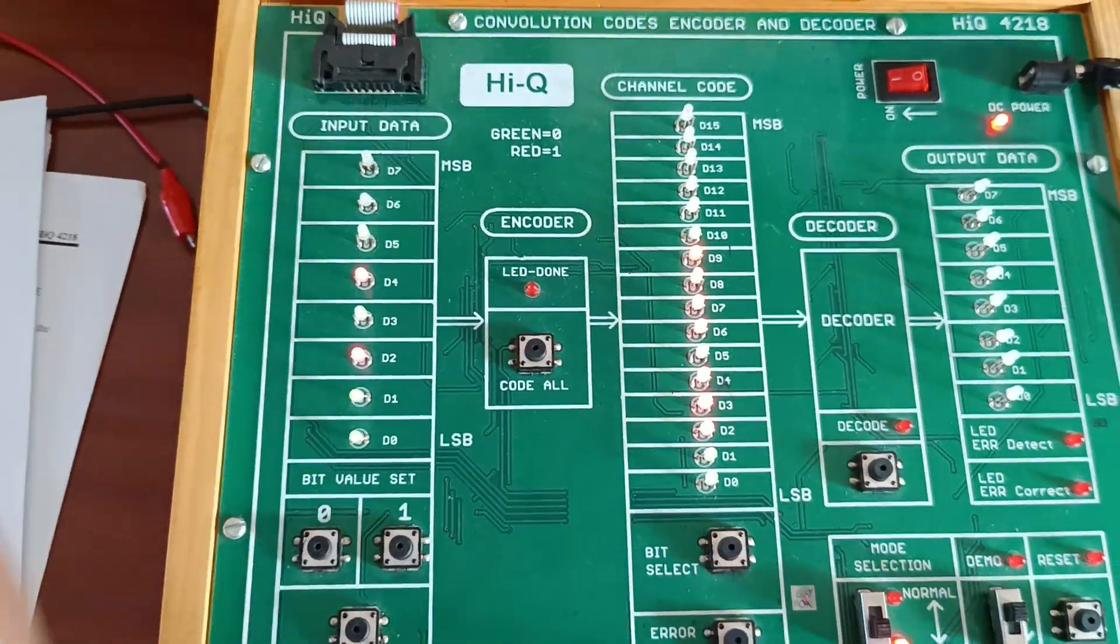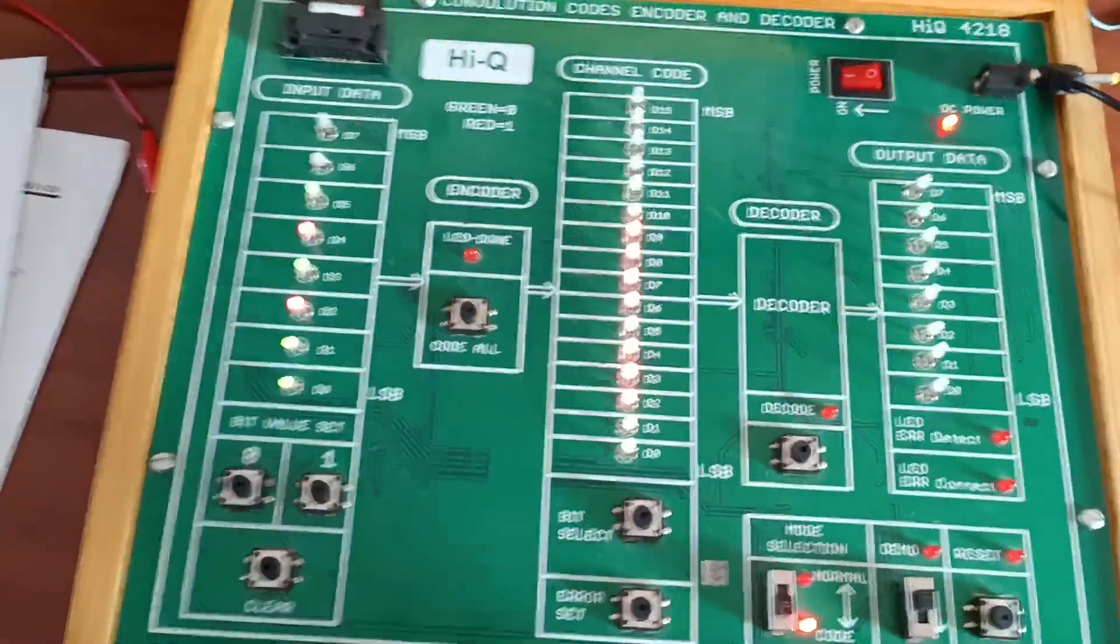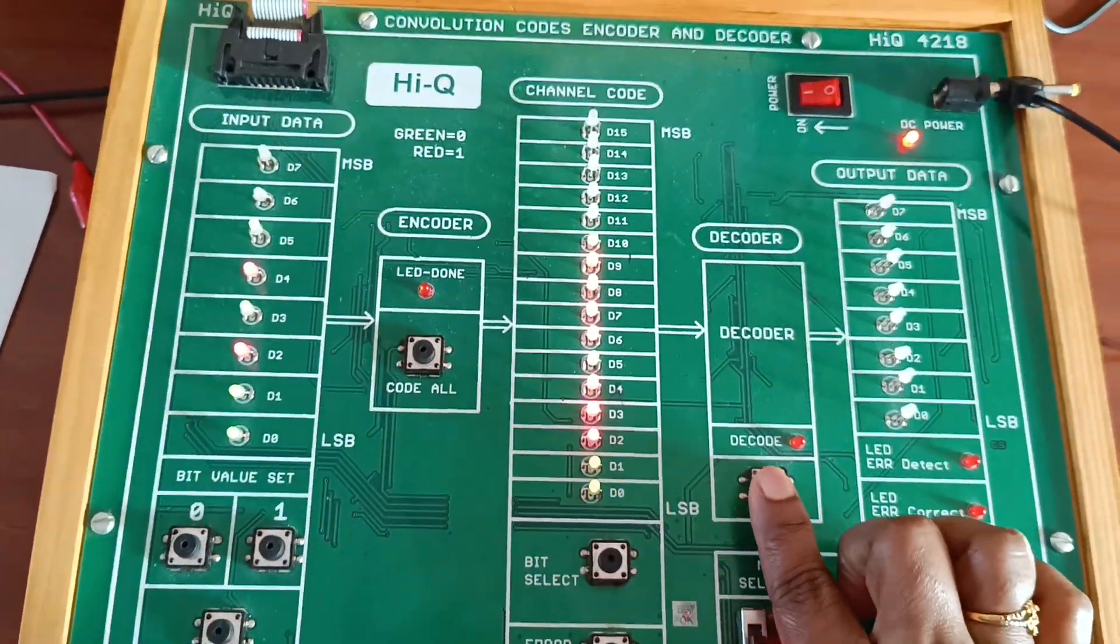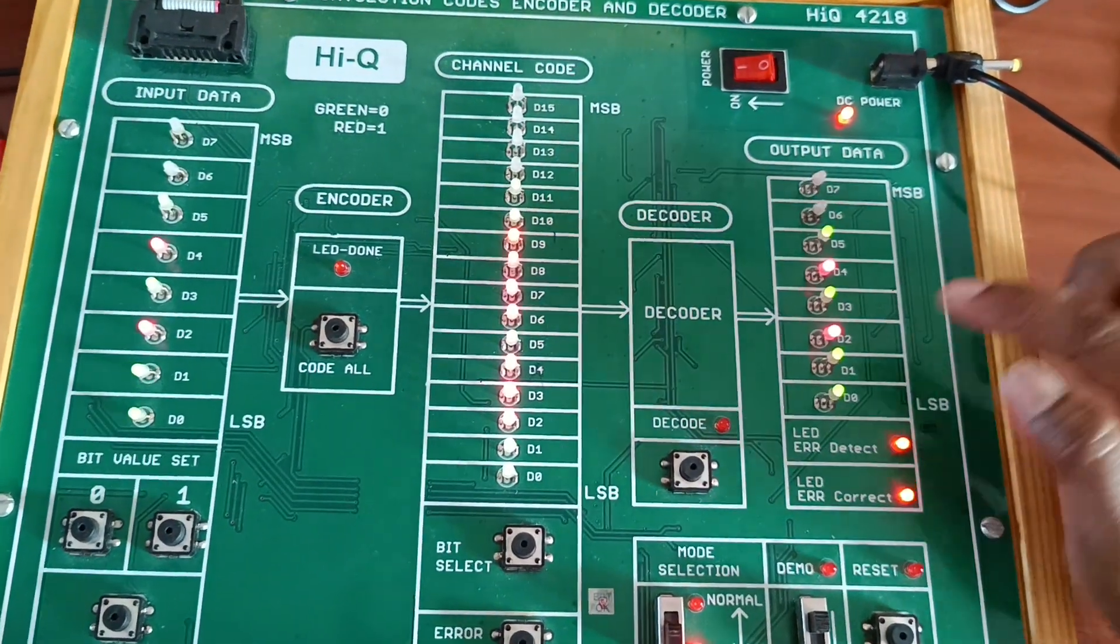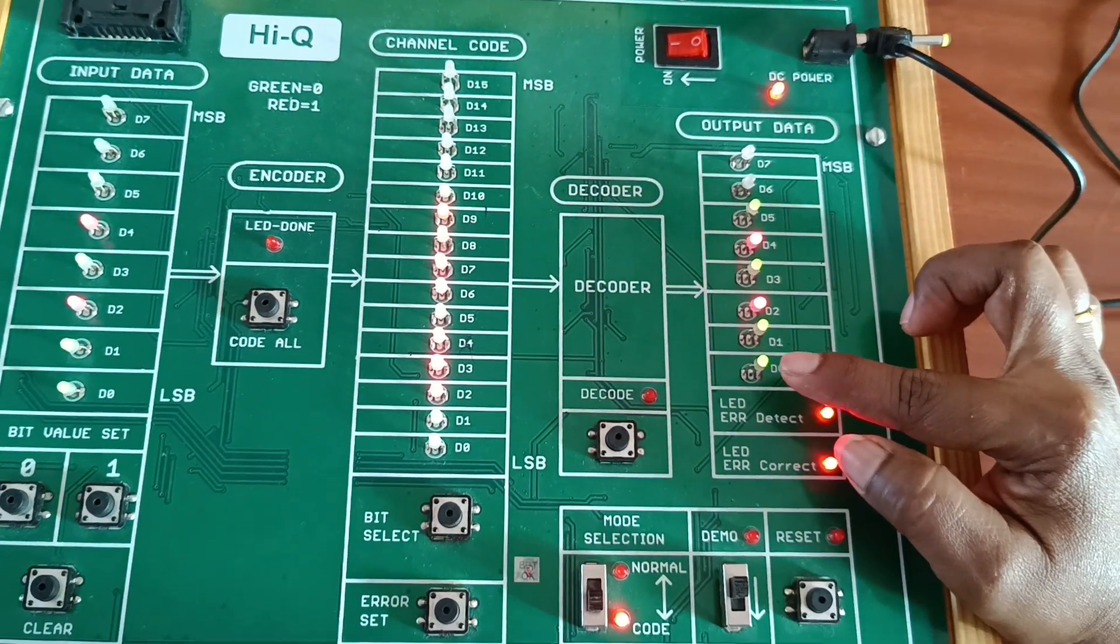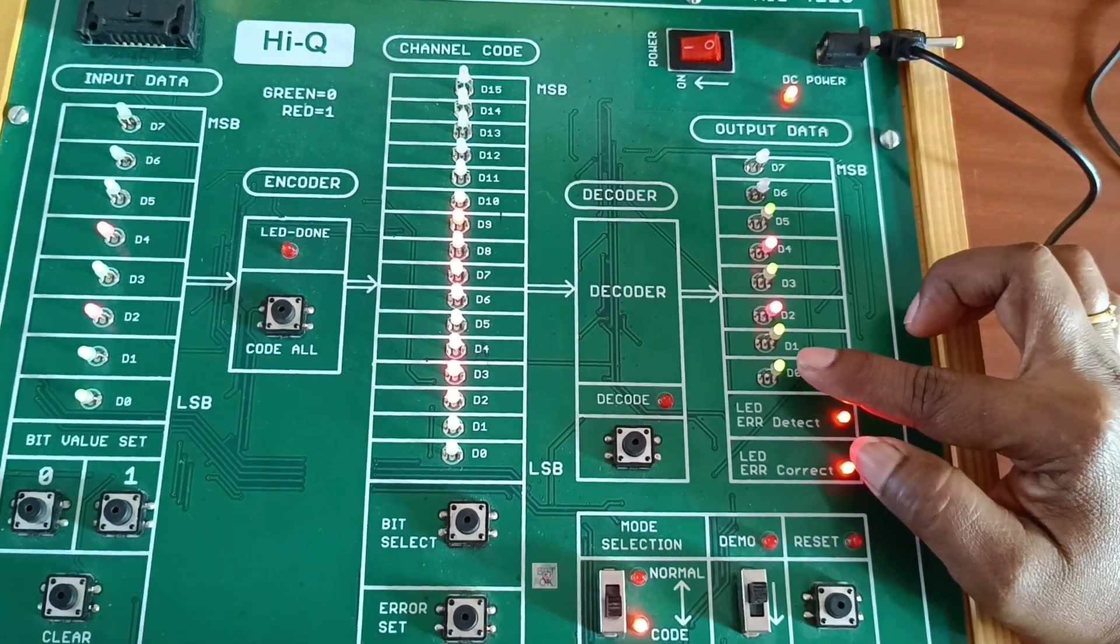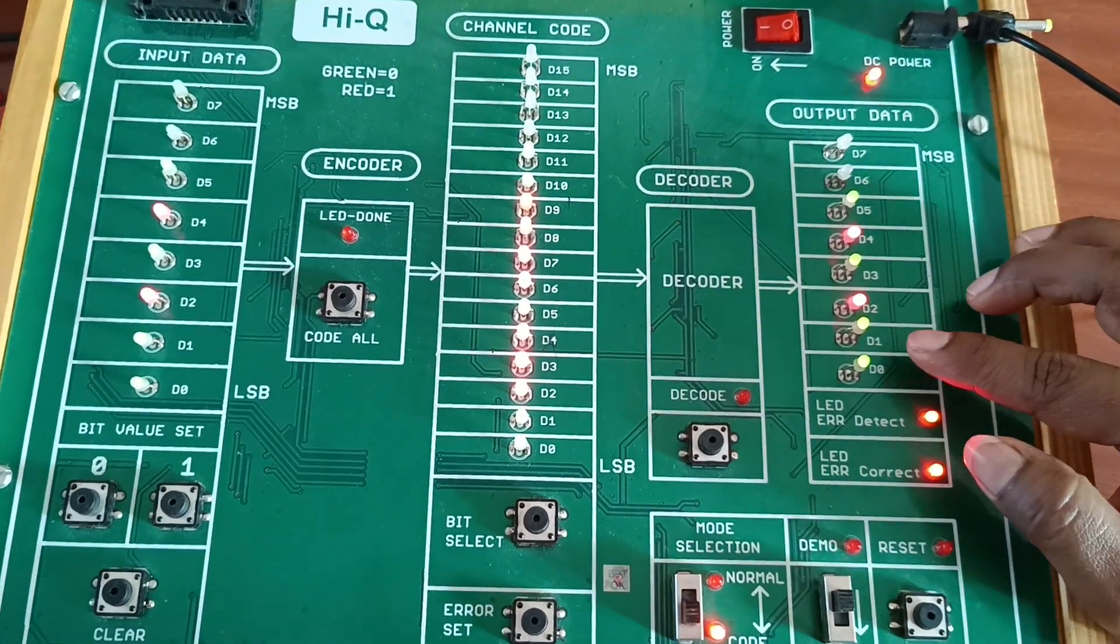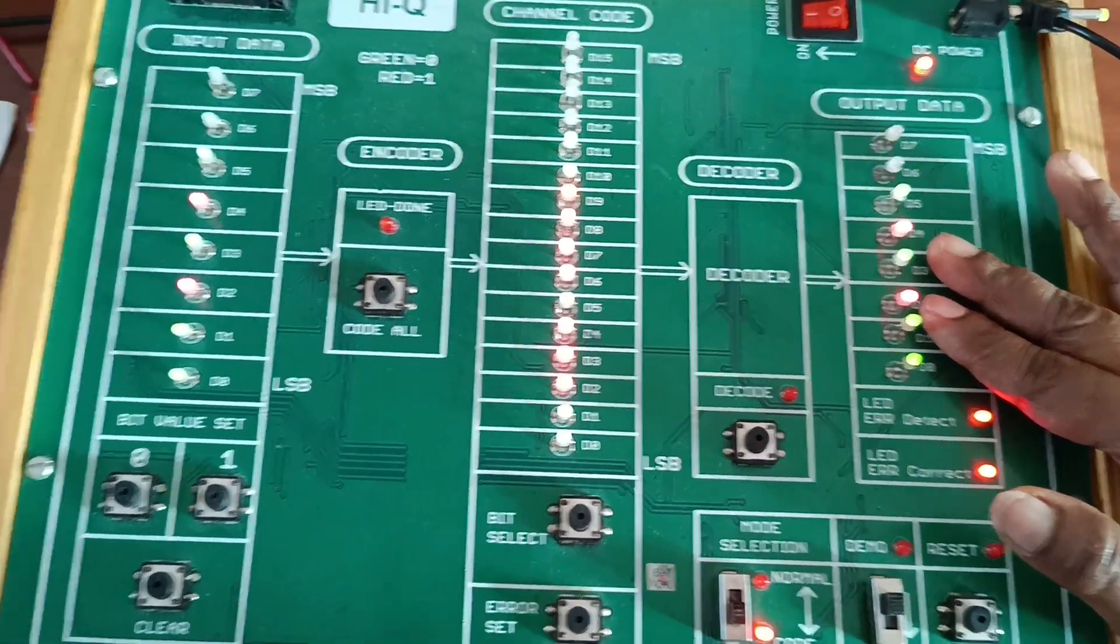Now I will decode it. Decoded output - whatever input I have given, same output I will get here.